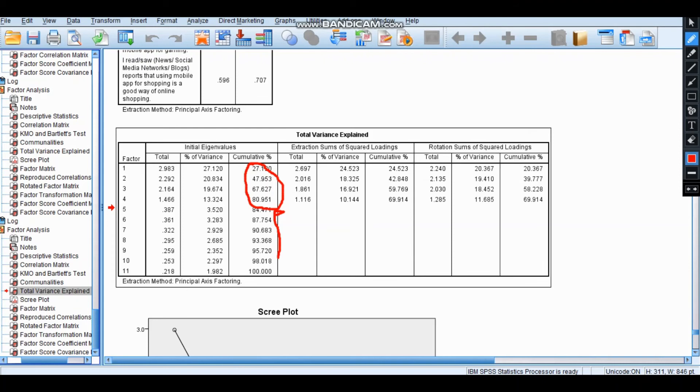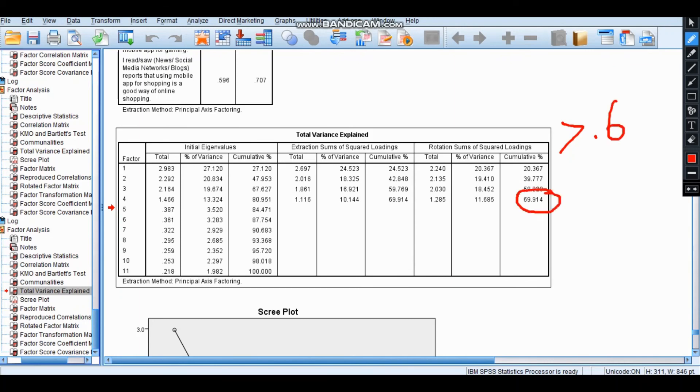The total variance explained should be above 0.6, above 60%. Then it is fine. This is step 3. Thank you.